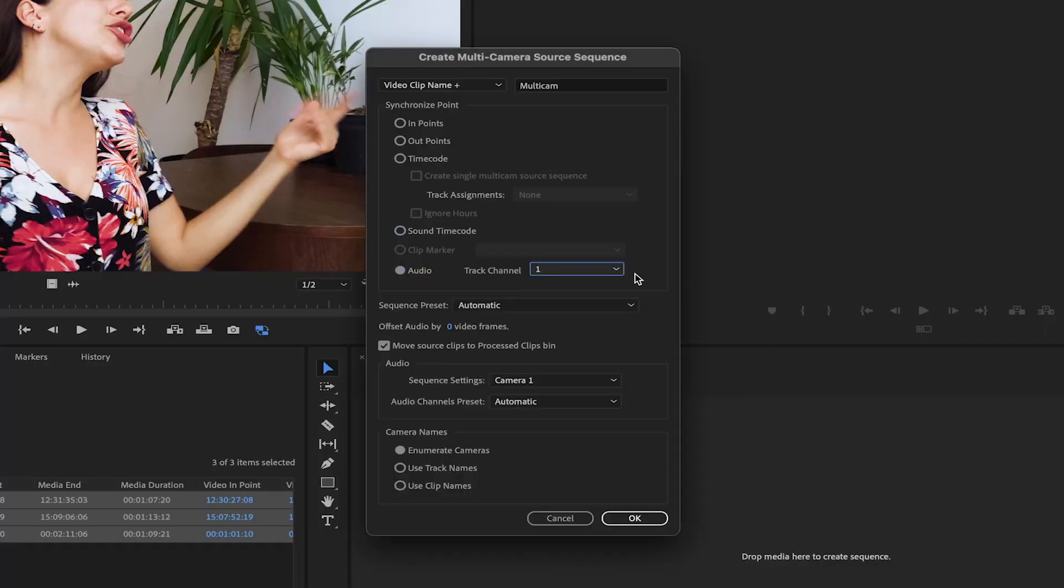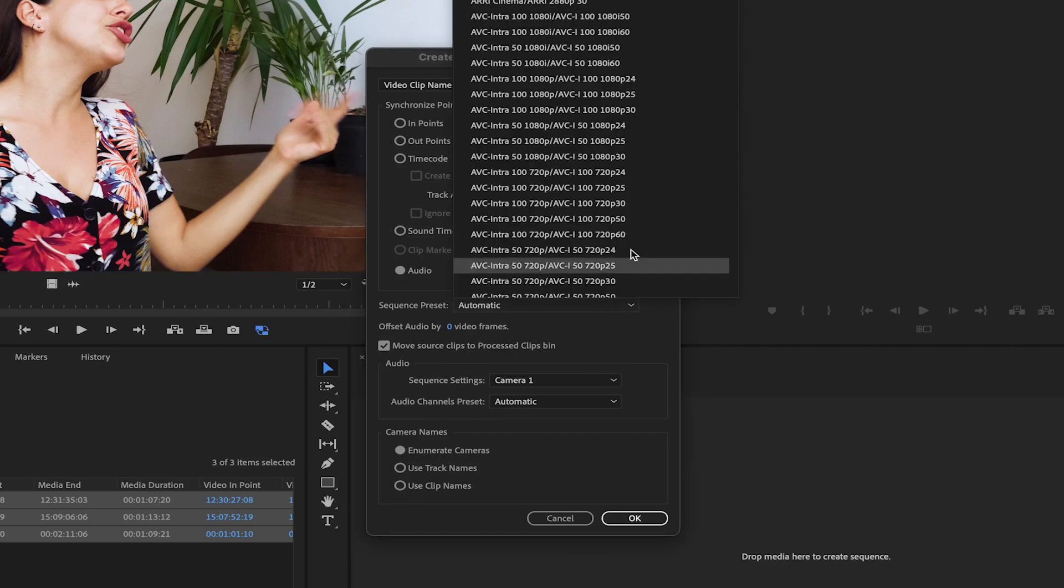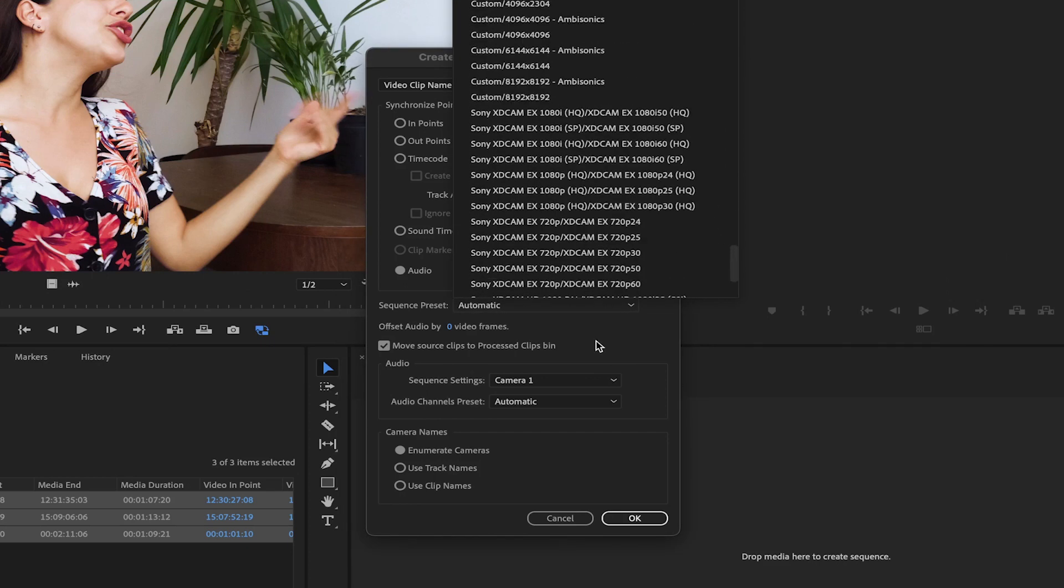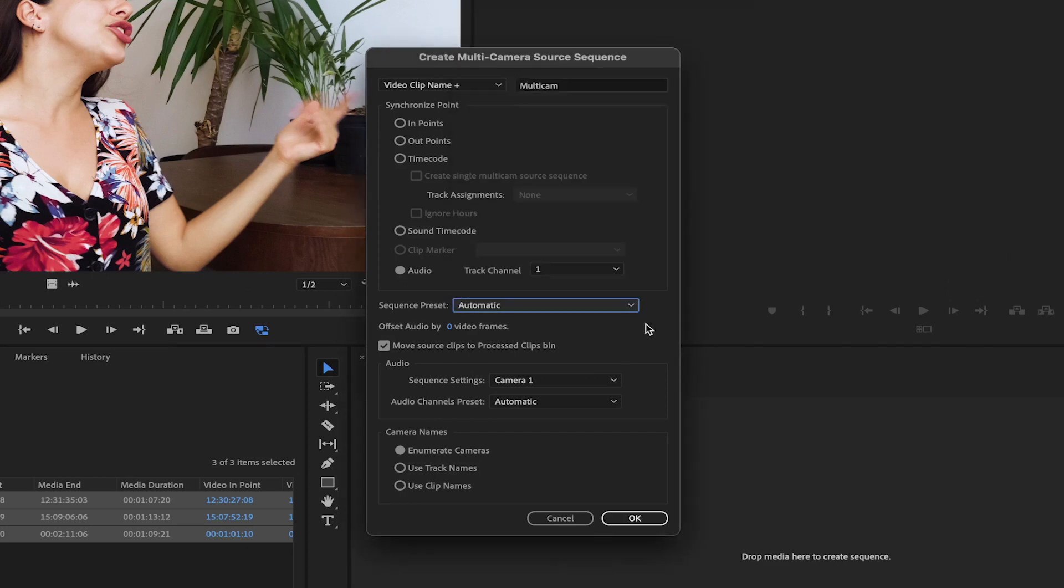In the Sequence Preset menu, you can select the settings for your sequence. If you leave it in automatic, it will take the settings of the main clip, the one that you chose first when selecting all of your footage.